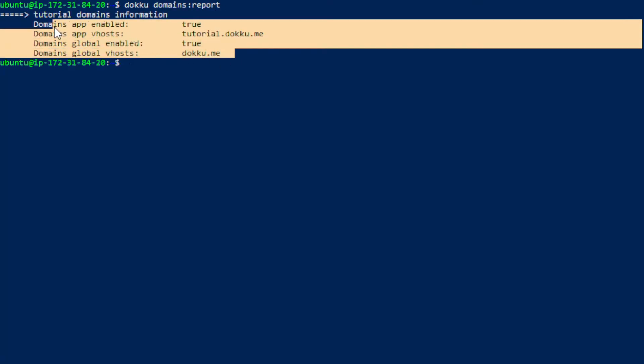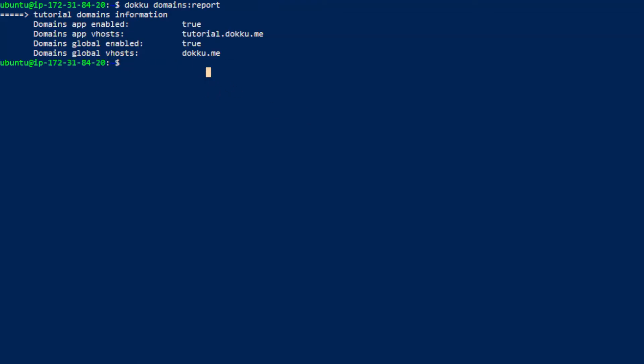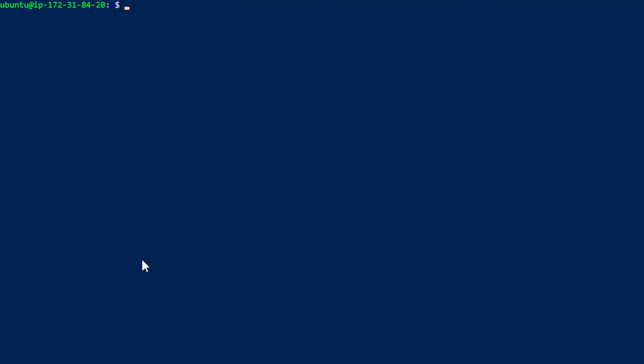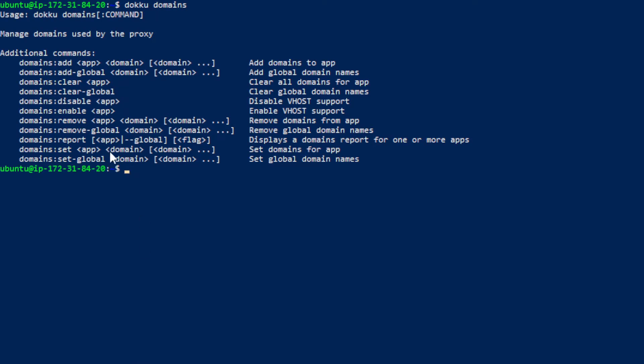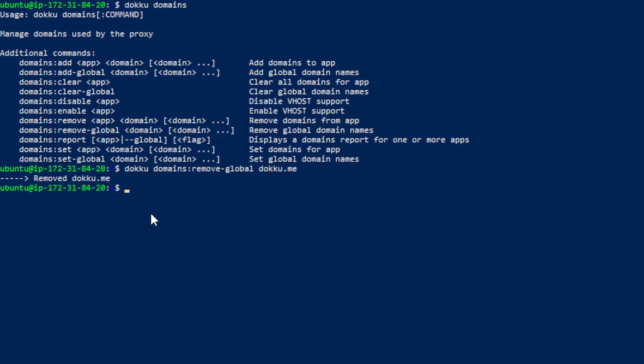So here are the domains that we have for our tutorial app. And we want to change those so you can change them to your ip address or you can create a domain. Let's just change them to the ip address for now and then I'll show you later how you can create a free domain and then add it in. So let's run the command doku domains to see the api that we can use. So doku domains remove global is probably what we want to use. And then doku.me.